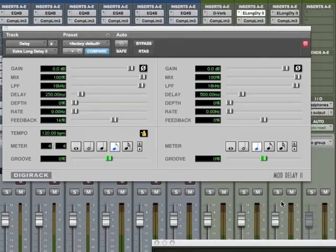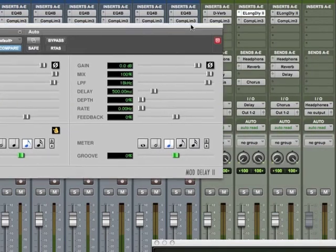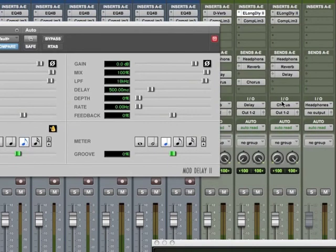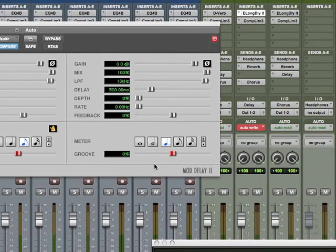You can see now that over time, I could change that parameter by going to the fader and changing it to write. Now these become red, and those will accept my automation just like the fader moves and the pan moves.